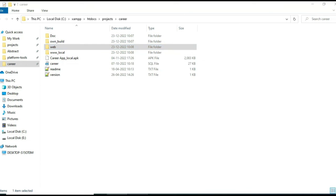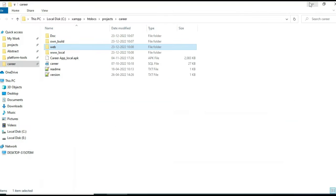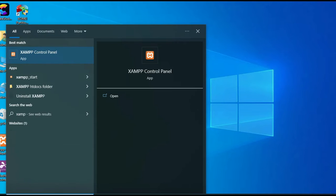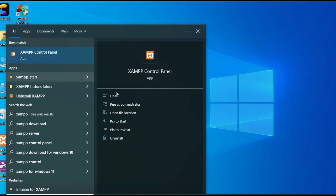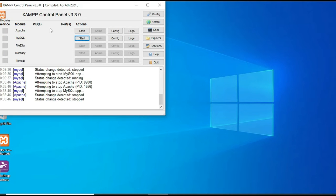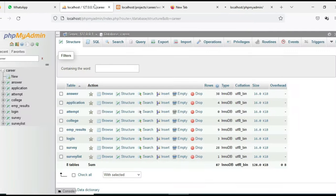Today we're going to see the demo for a carrier app using Android Studio. First, open the XAMPP control panel. Apache is a package server and MySQL is a database storage. Start Apache and start MySQL. Click the MySQL admin button to open the web browser — now the database is open.